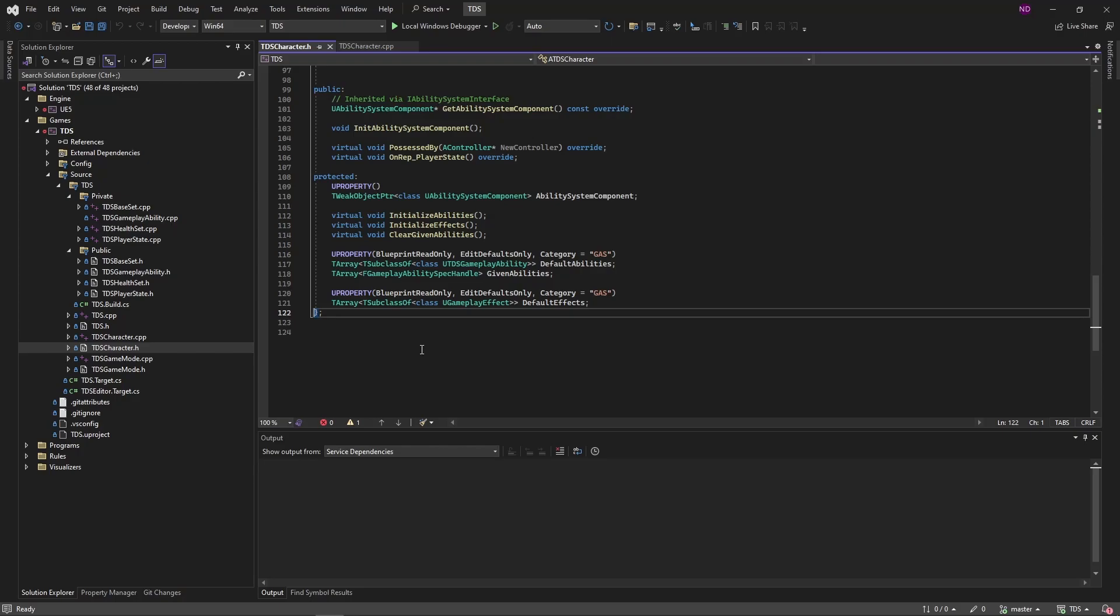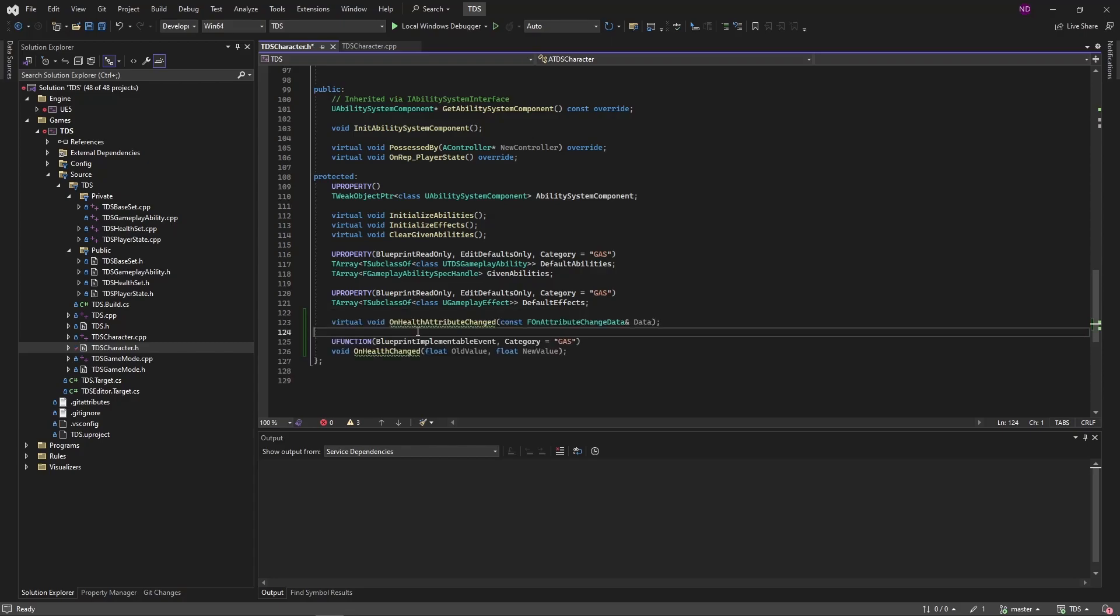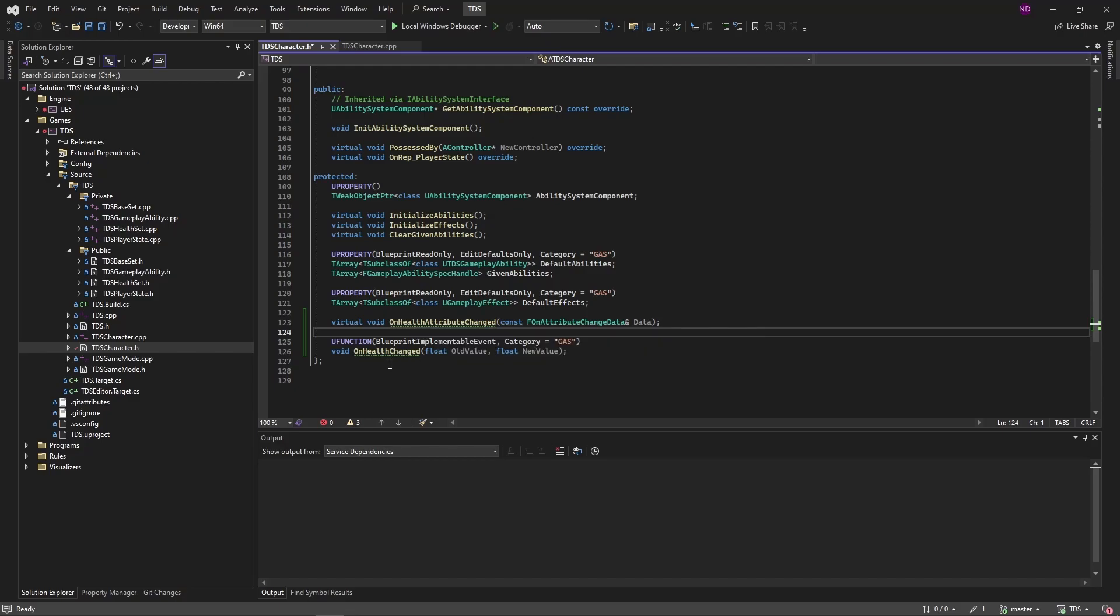First thing we're going to do is start with adding a function that will get called anytime the health attribute changes value. So this OnHealthAttributeChange is the function in question. That function will basically be calling OnHealthChanged. And OnHealthChange is a blueprint implementable event.